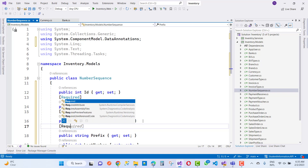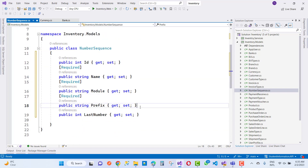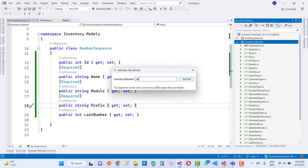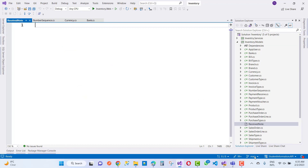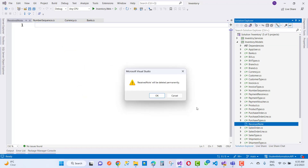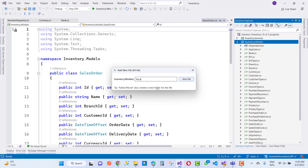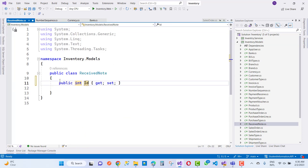Each and everything is required in the number sequence. I'll discuss that topic in more detail later on. The next one is the received note — it's not a class, so just add a new empty file and name it received note dot cs.